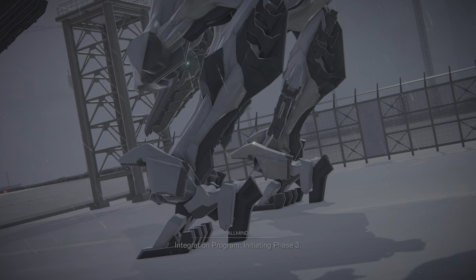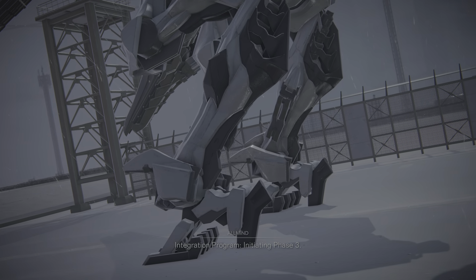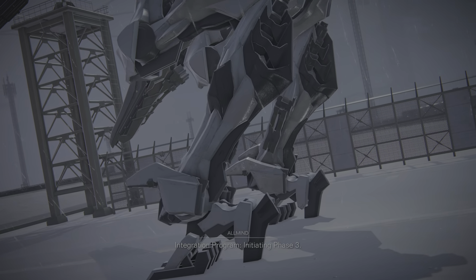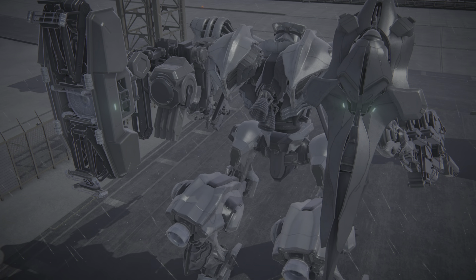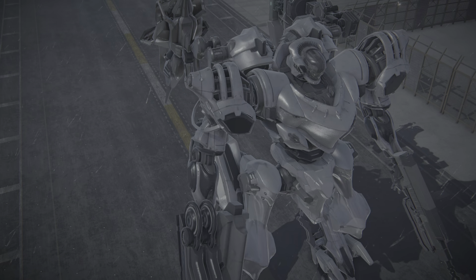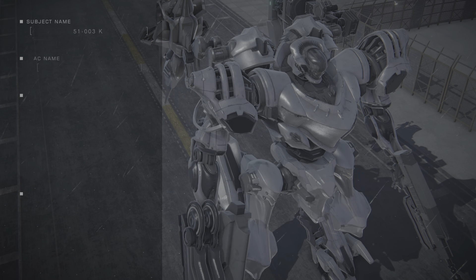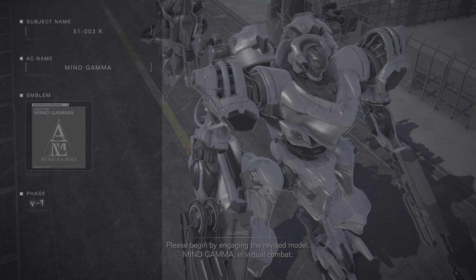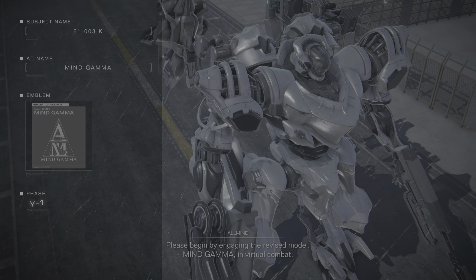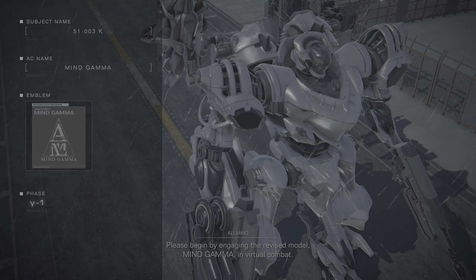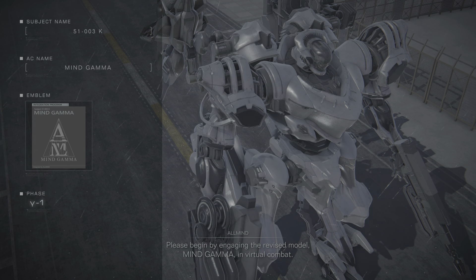Integration program, initiating Phase 3. Please begin by engaging the revised model, Mind Gamma, in virtual combat.